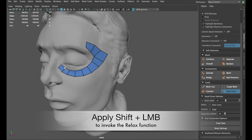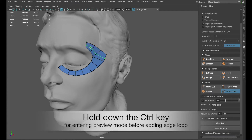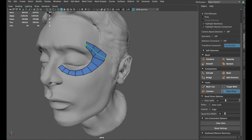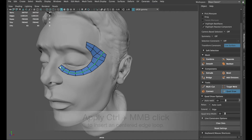You can also insert an edge loop into the quads you have drawn by holding down the Control key combined with a left mouse button click. But if you want to insert a center edge loop, you should hold down the Control key with the middle mouse button click instead.